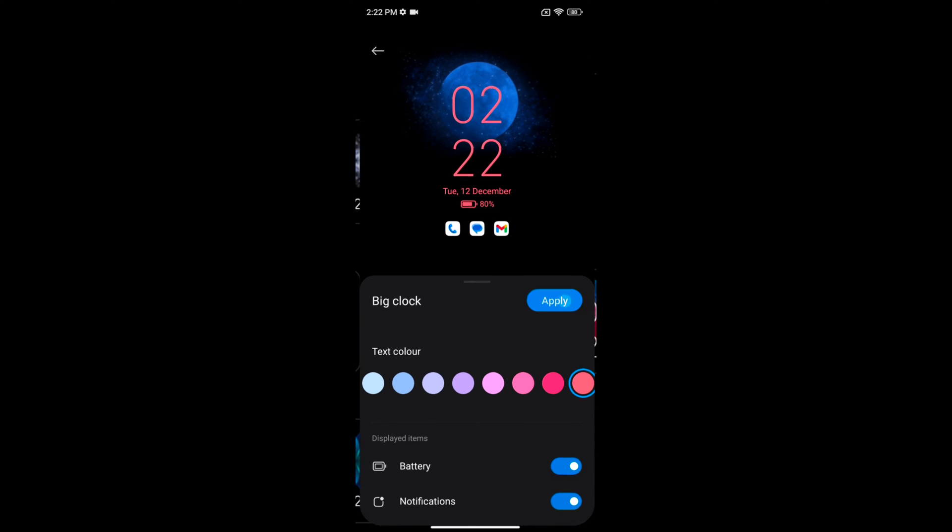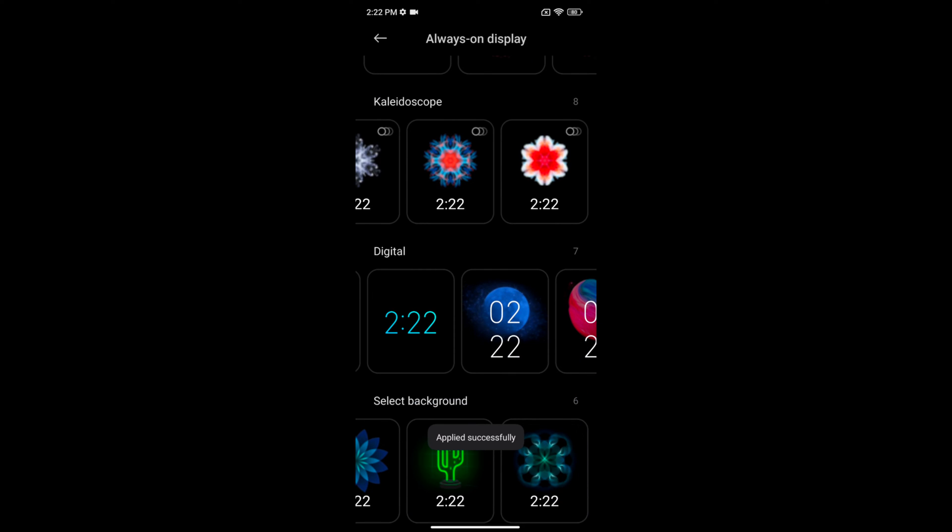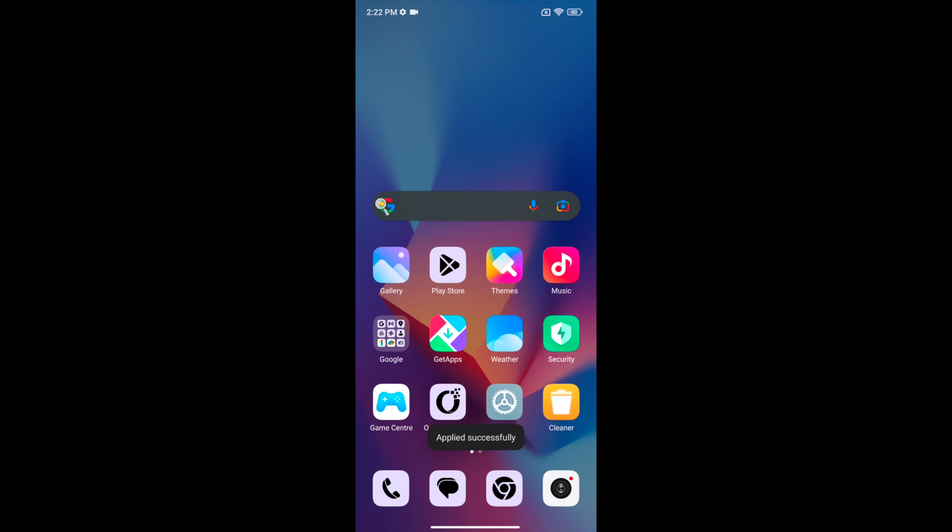Tap on Apply. Now lock your phone and tap on the screen to see the clock style on your always on display.